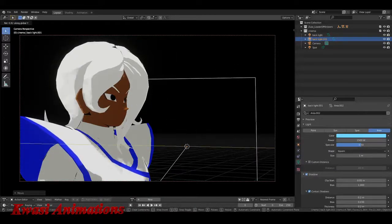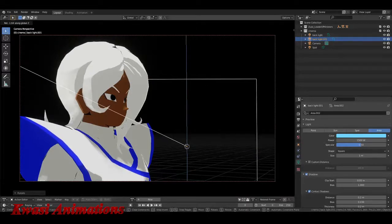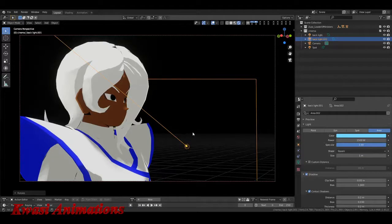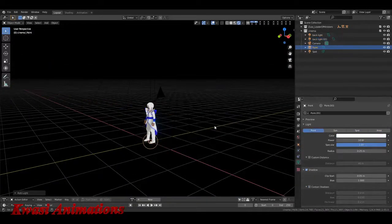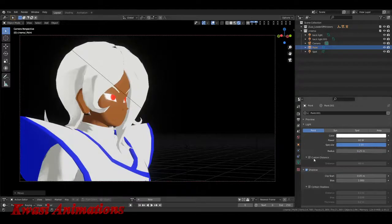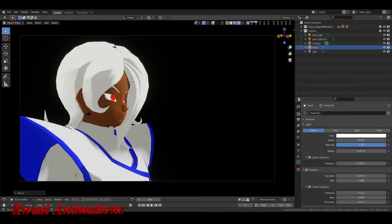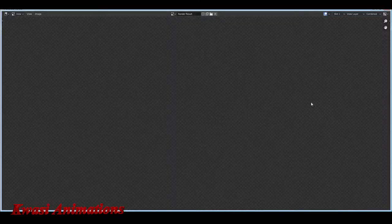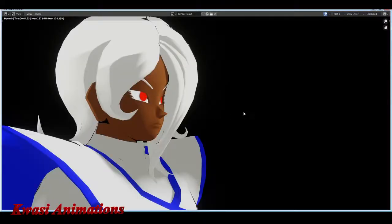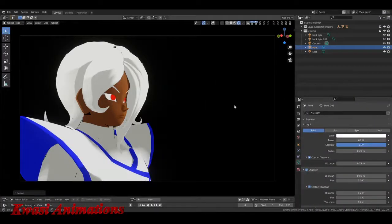I'll pull the blue light back so it counterbalances the back light and frames her better. Now her eyes aren't showing, so I'll add in a point light for the front fill. Push it forward a little bit, bring it up, take it to 60, keep specular at 1, reduce it further. Now we have a little bit of light in her face. Turn on contact shadows — see that shadow that appeared. That's the shot.